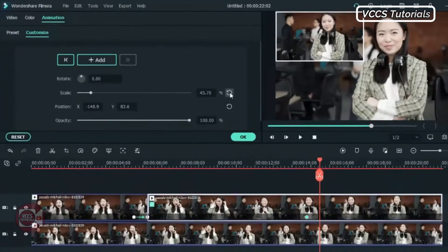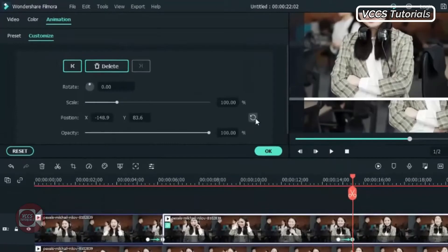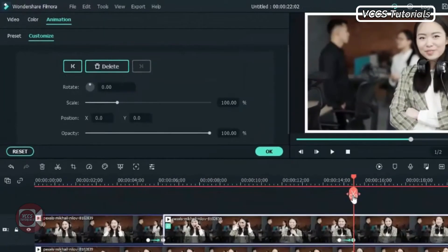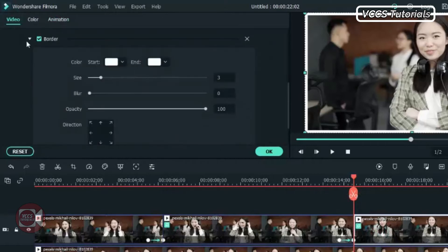We want to get rid of the border. So what we need to do is slide it right there on the last keyframe. Slide the video and double click on the second part and go to video, under video effect to find border there.